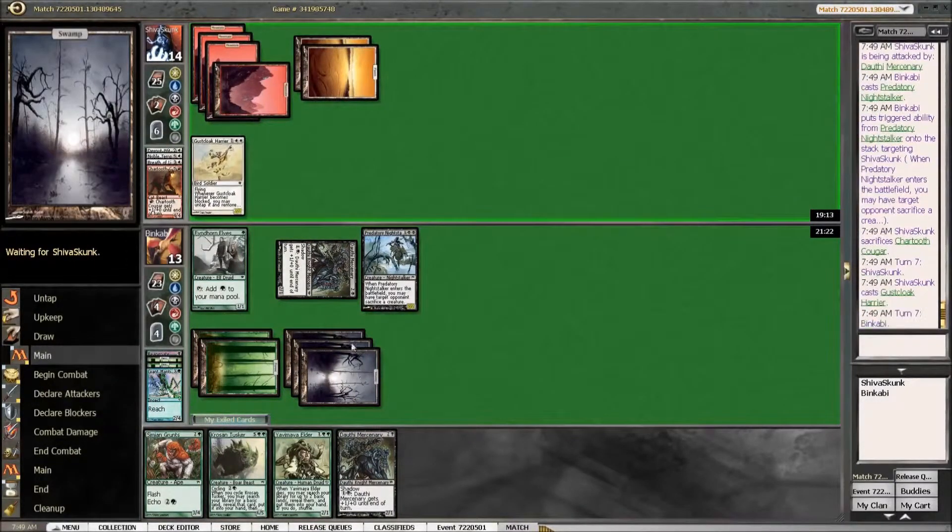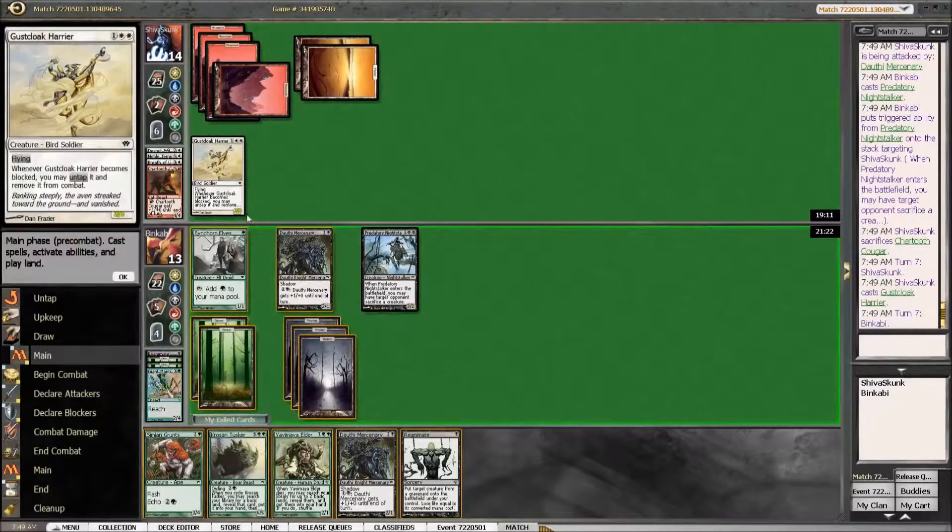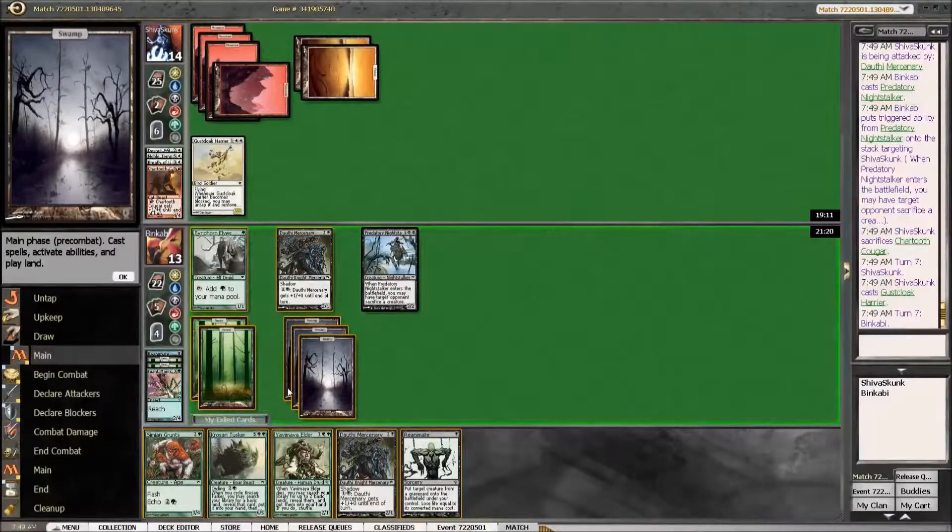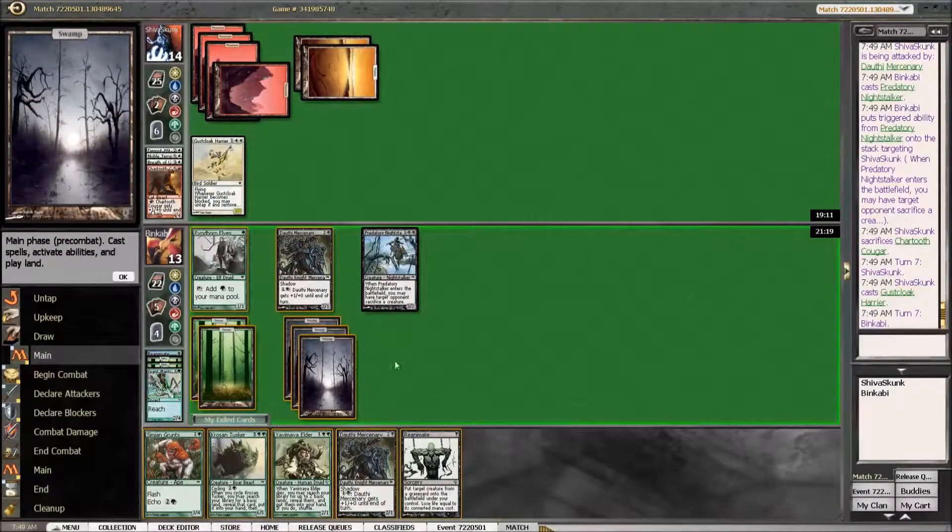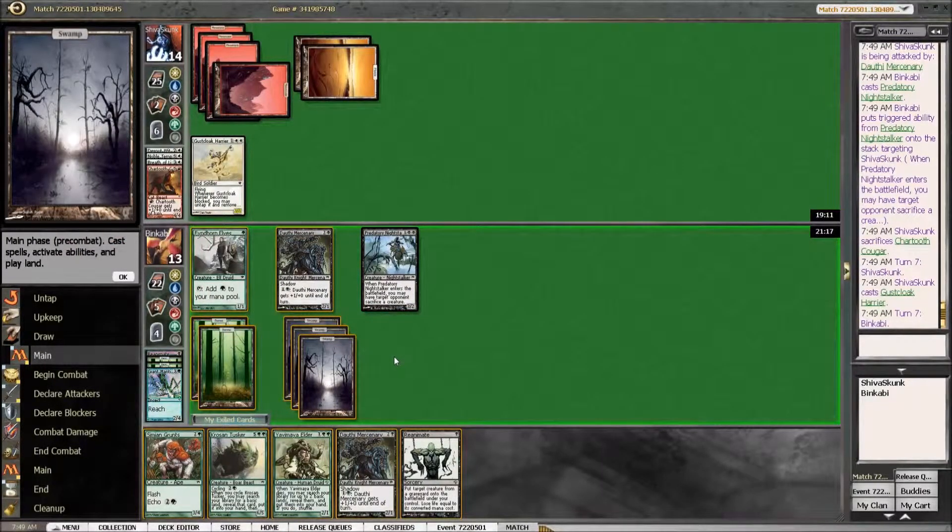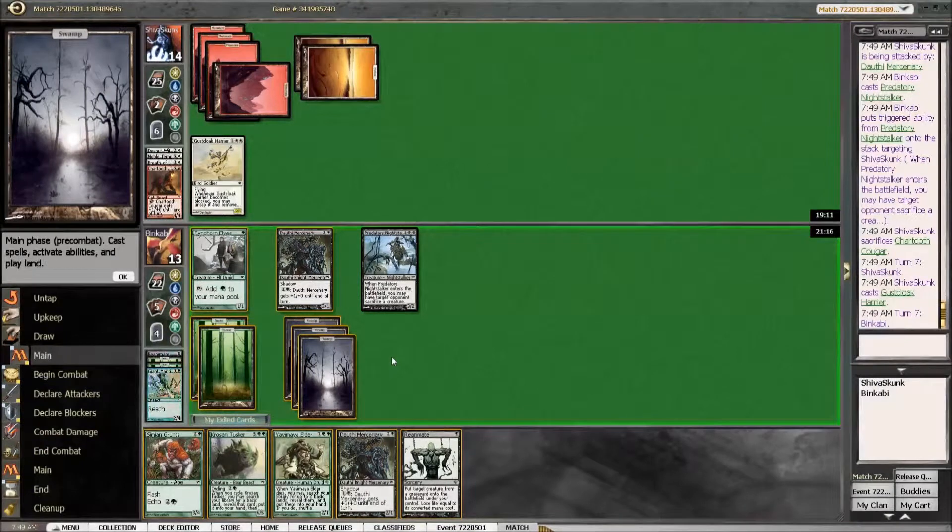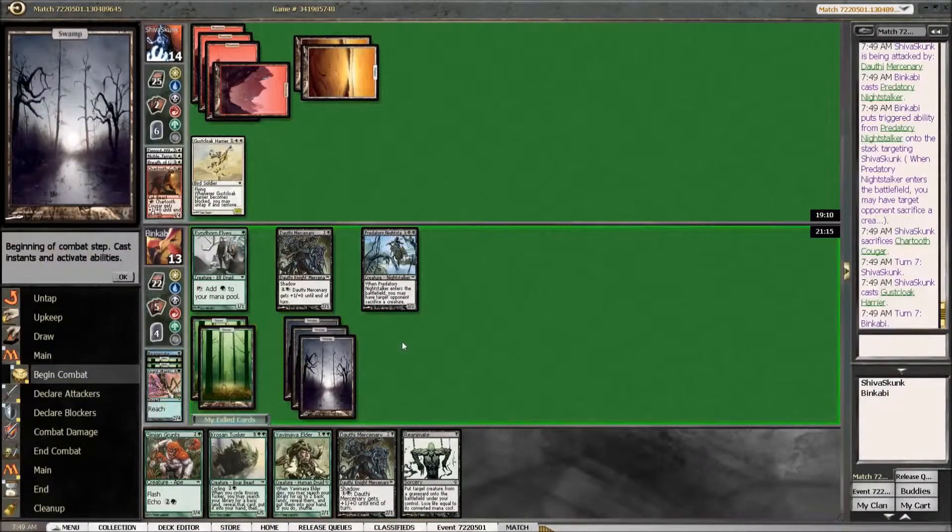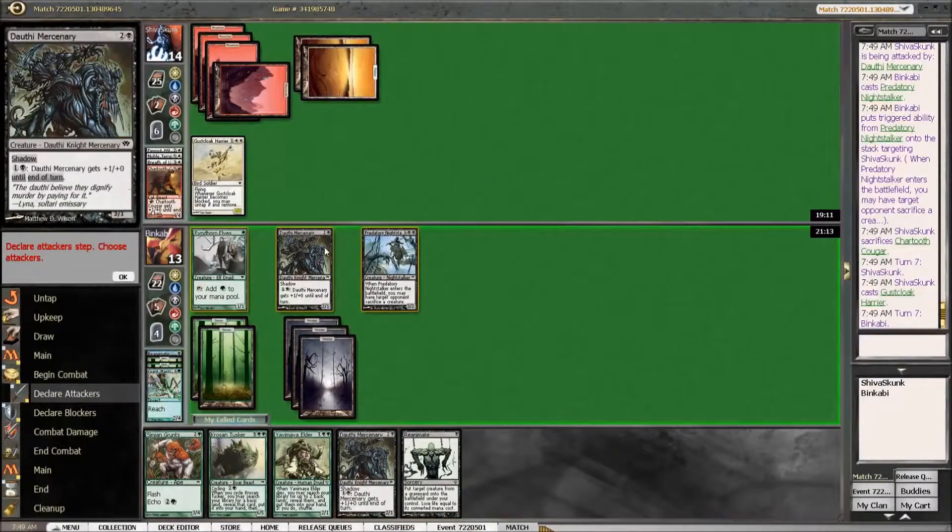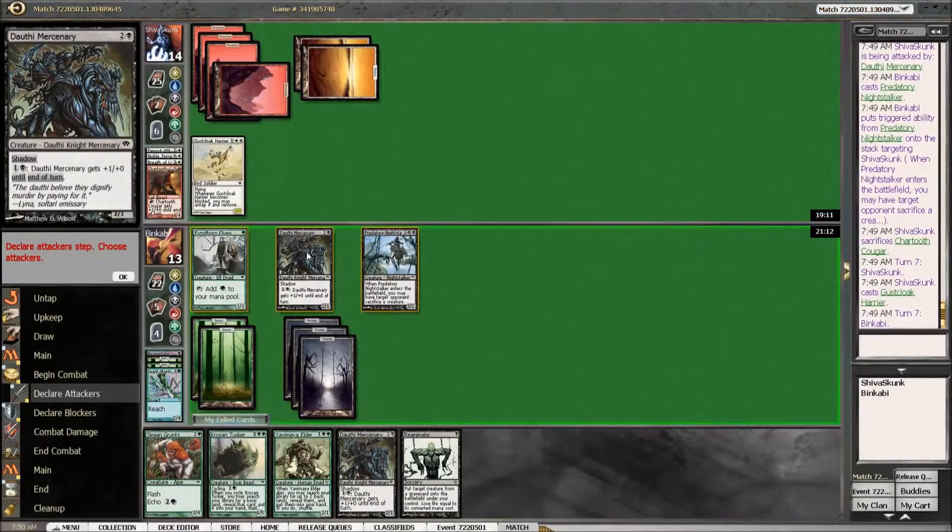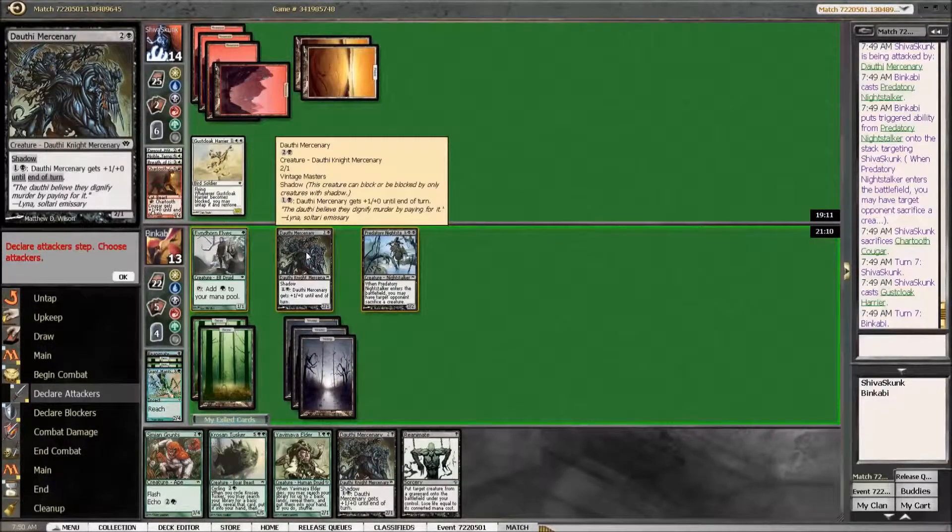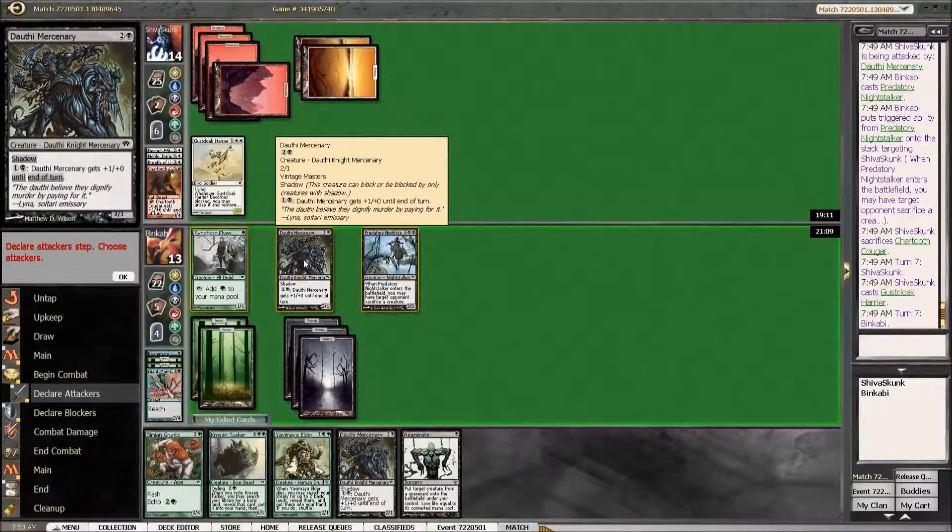Not a Breath of Life? No, a Gustcloak Savior. Do I just pump here? No, I'll probably play two more dudes.